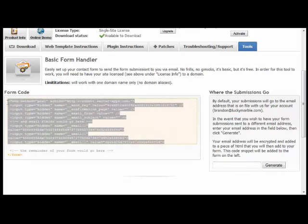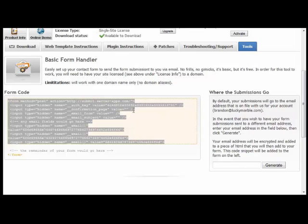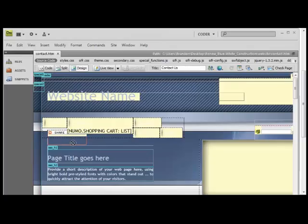We're just going to copy everything that's in this orange rectangle. We're going to copy it with control C, or you can right click and copy. And then we're going to go to our web editor. I'm just using Dreamweaver as an example.